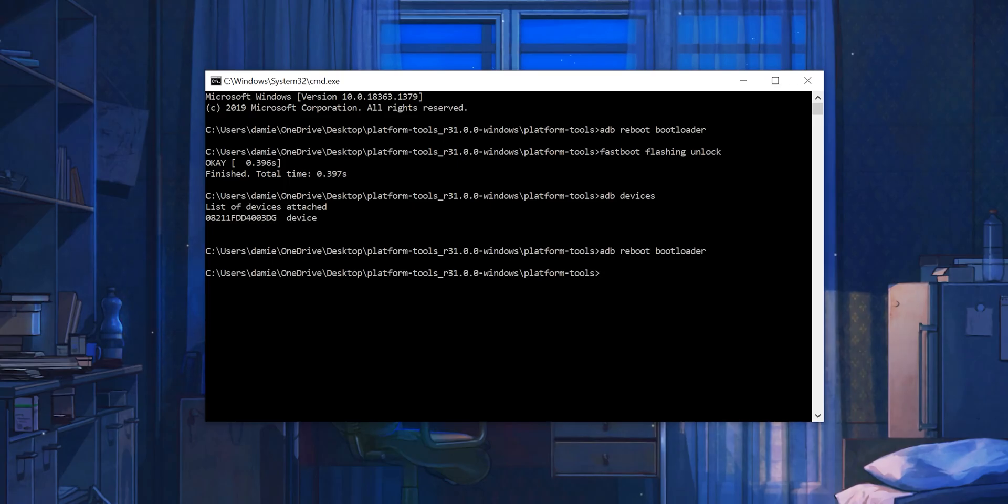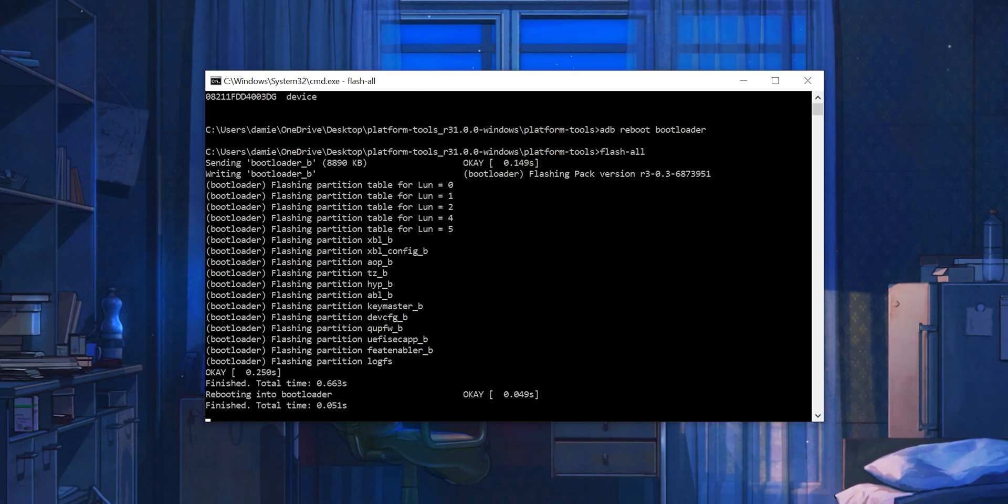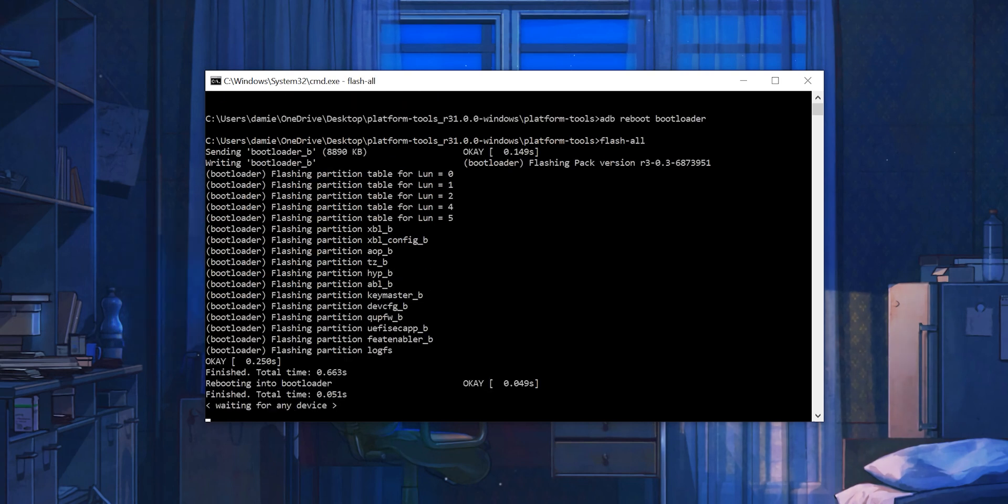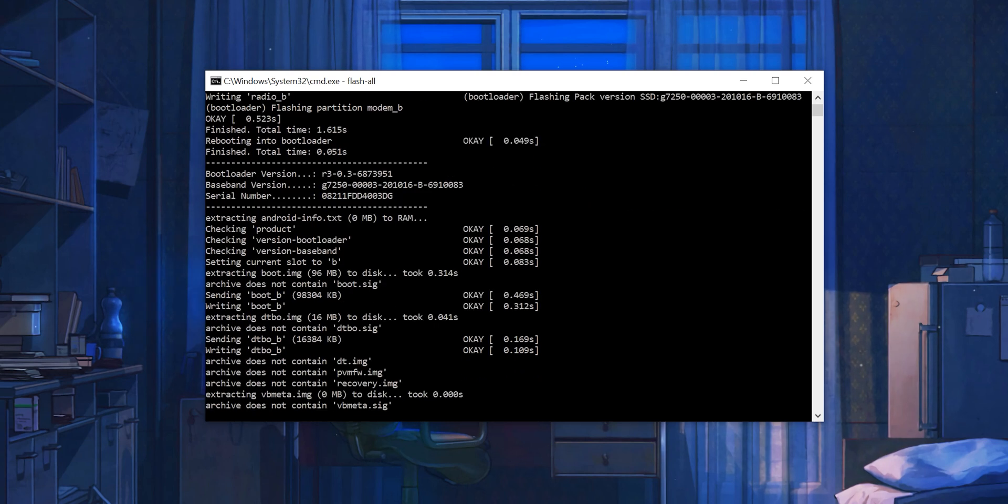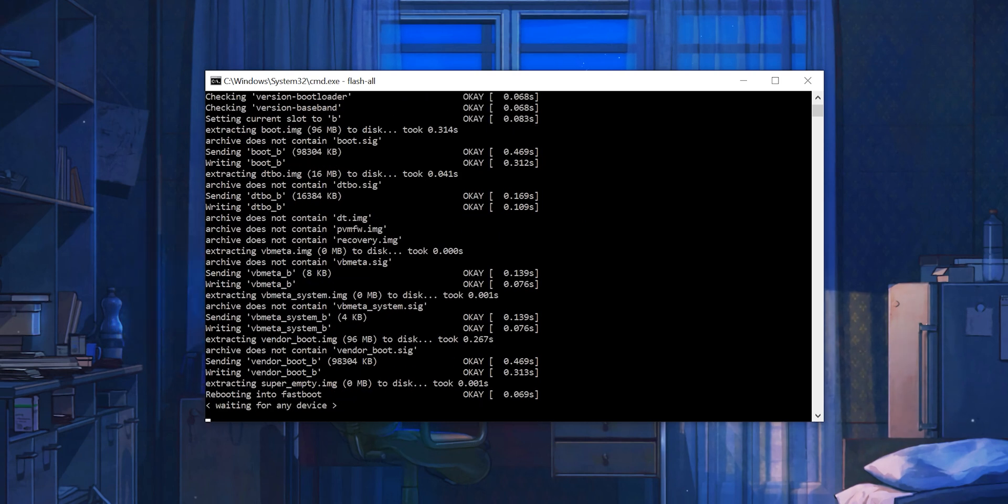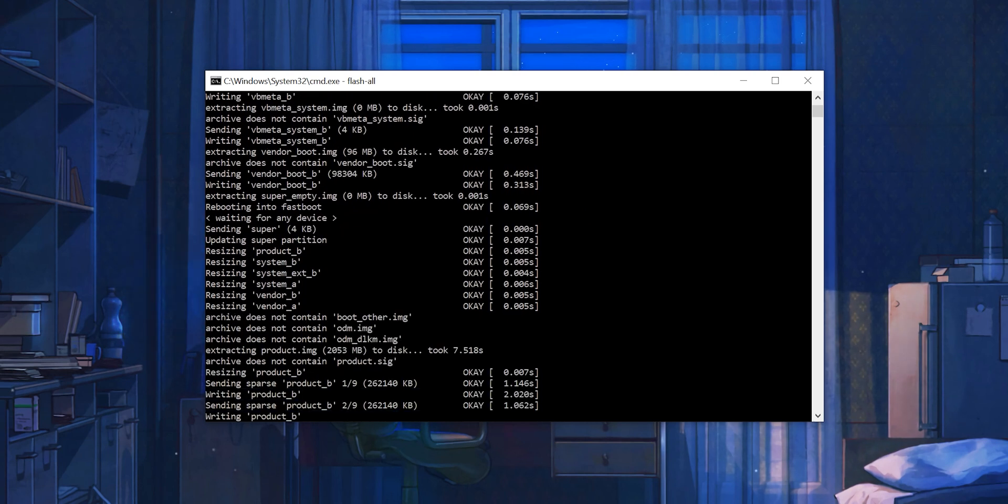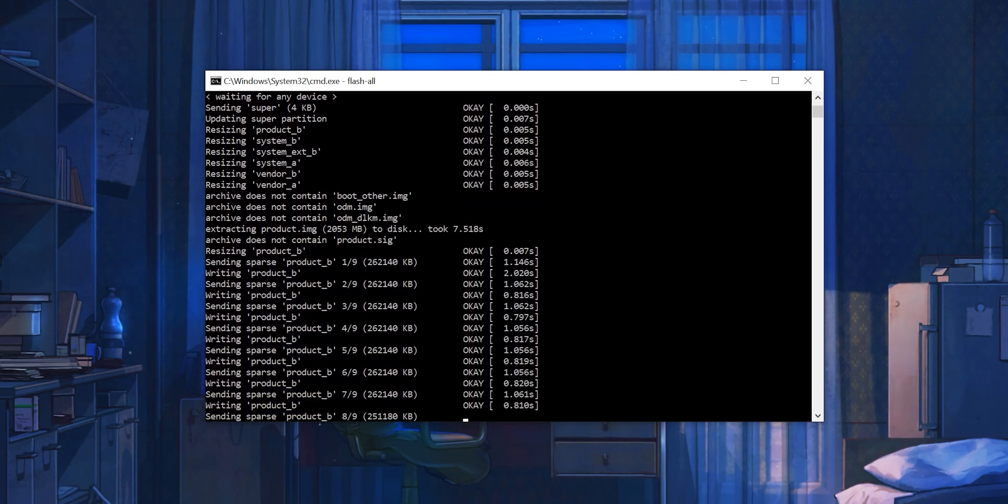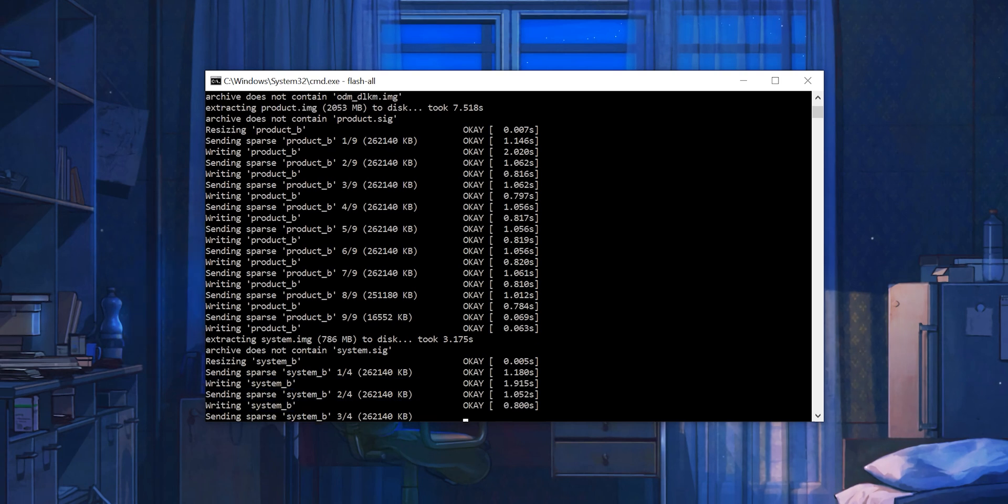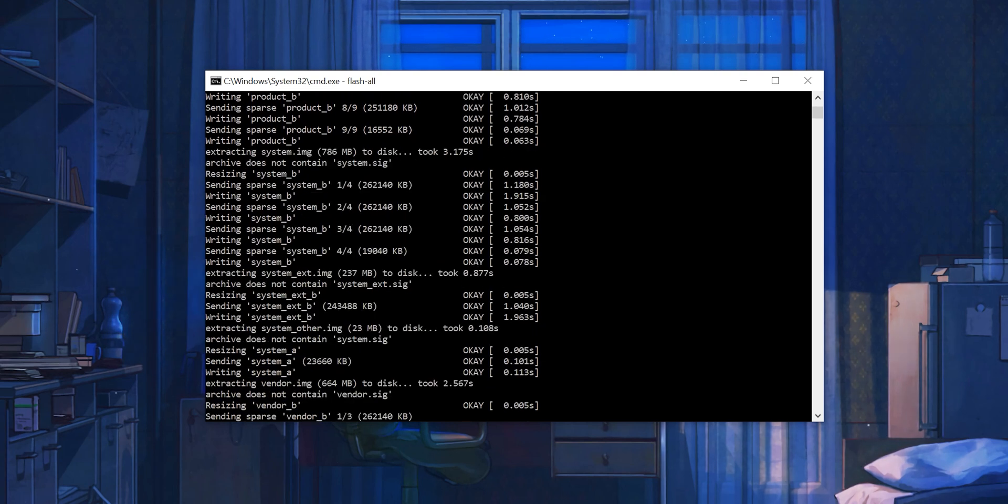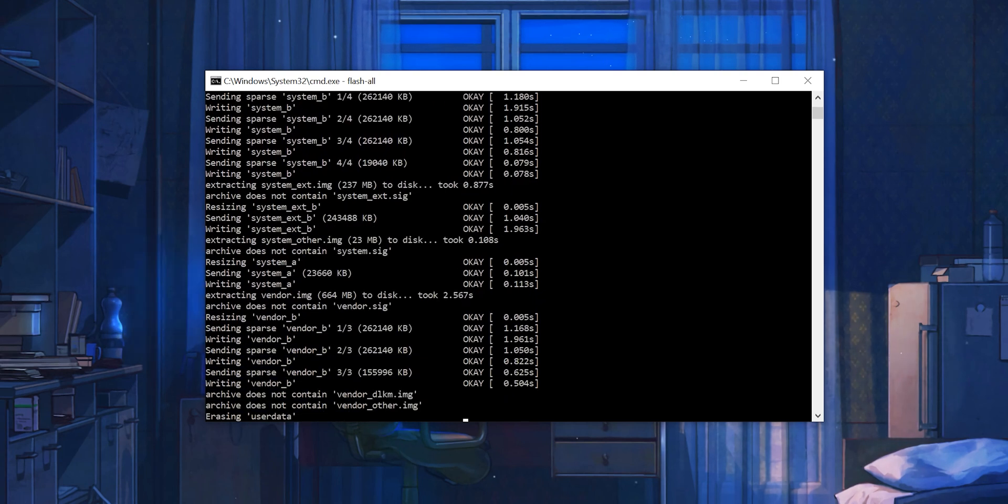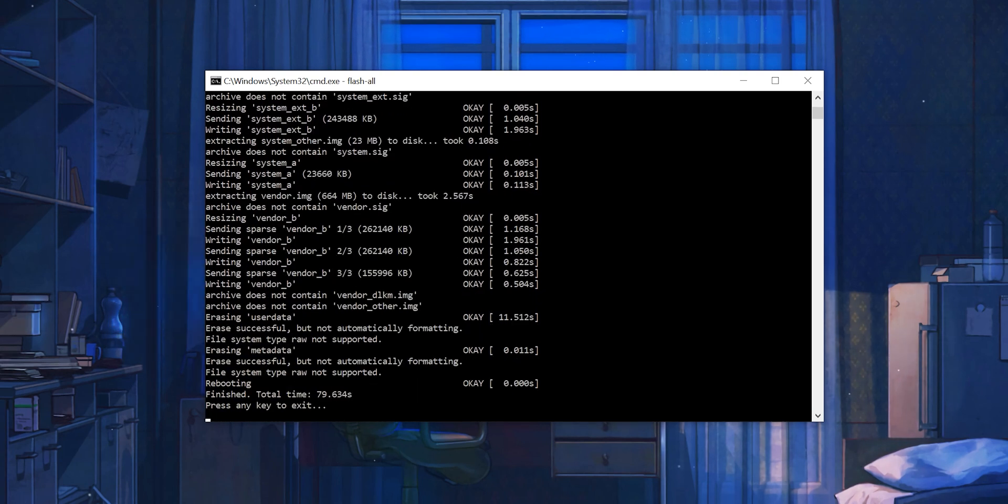Now in your command prompt window, enter flash-all to start the process of flashing your Android 11 build. This process will take a couple of minutes. During this time, do not close the window or unplug your device. Leave it until you get a message confirming that the process has finished and that you can press any key to exit.